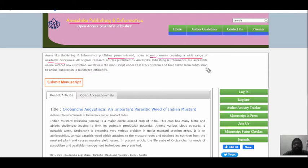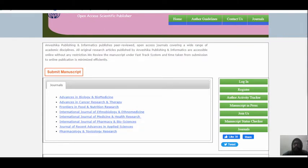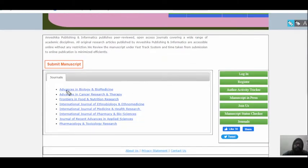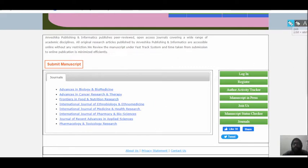If you want to publish your article, depending on which area you belong to, you can find the relevant journal. Various tabs are here — go to the journal tab and click. There are many journals shown here, such as Advances in Biology and Biomedicine, Advances in Cancer and Research Therapy, Advances in Food and Nutrition, and many more depending on your area of interest.